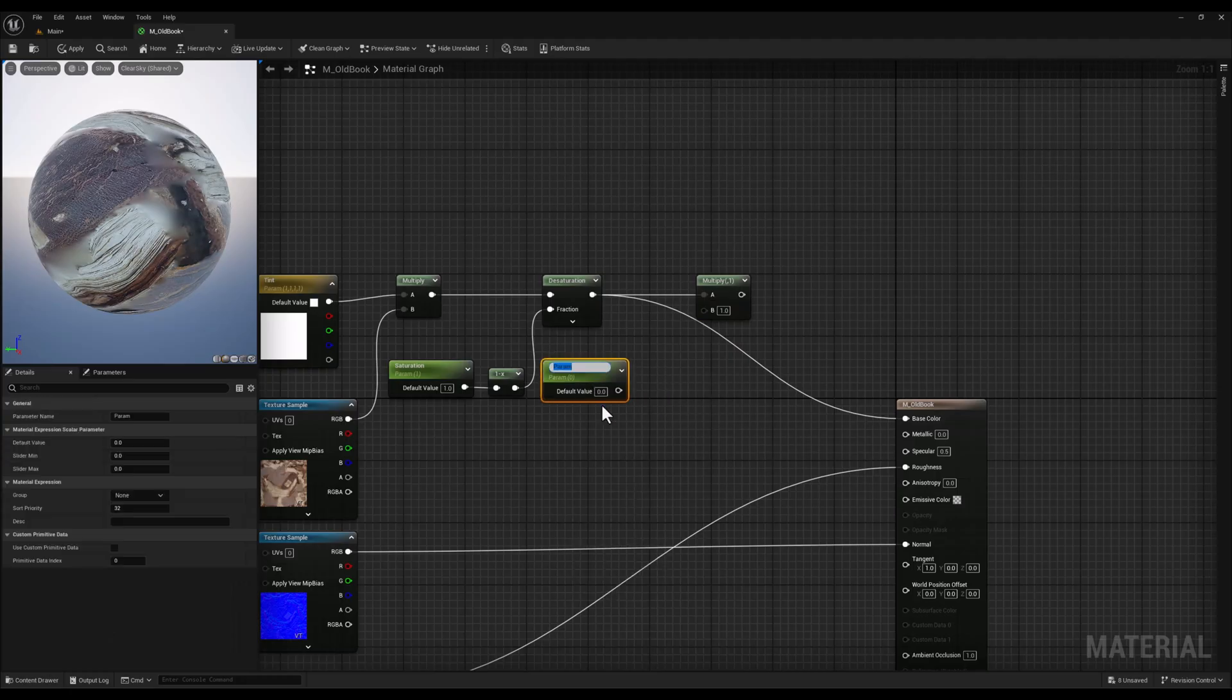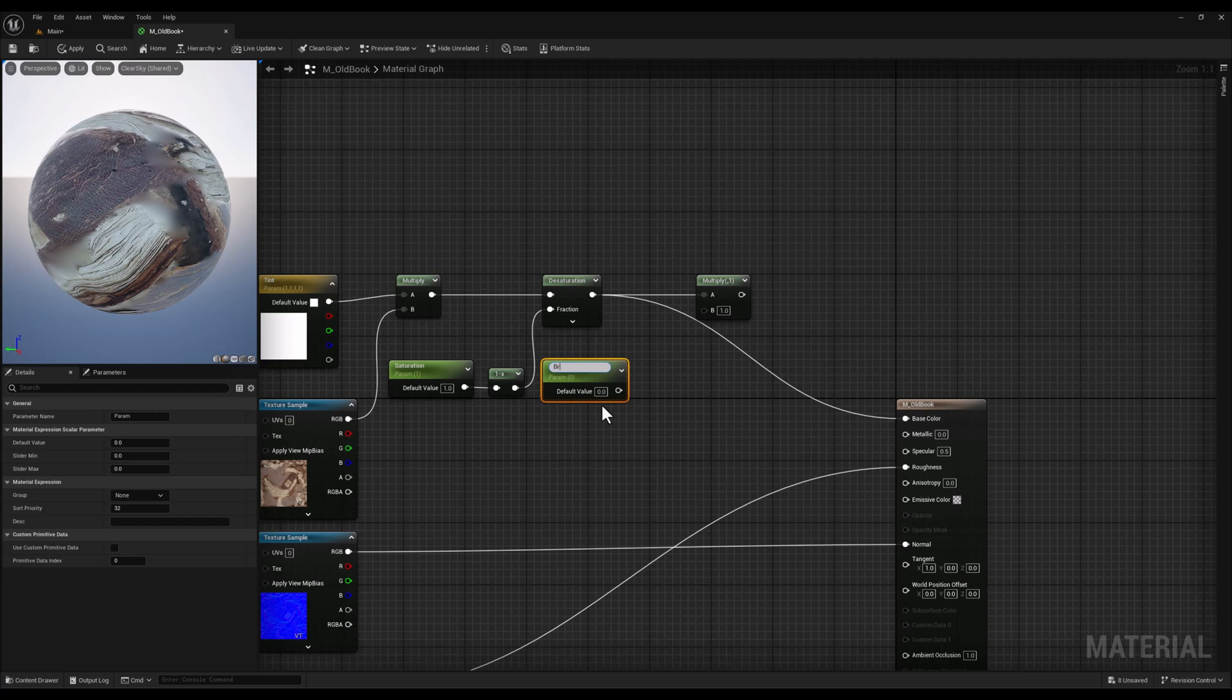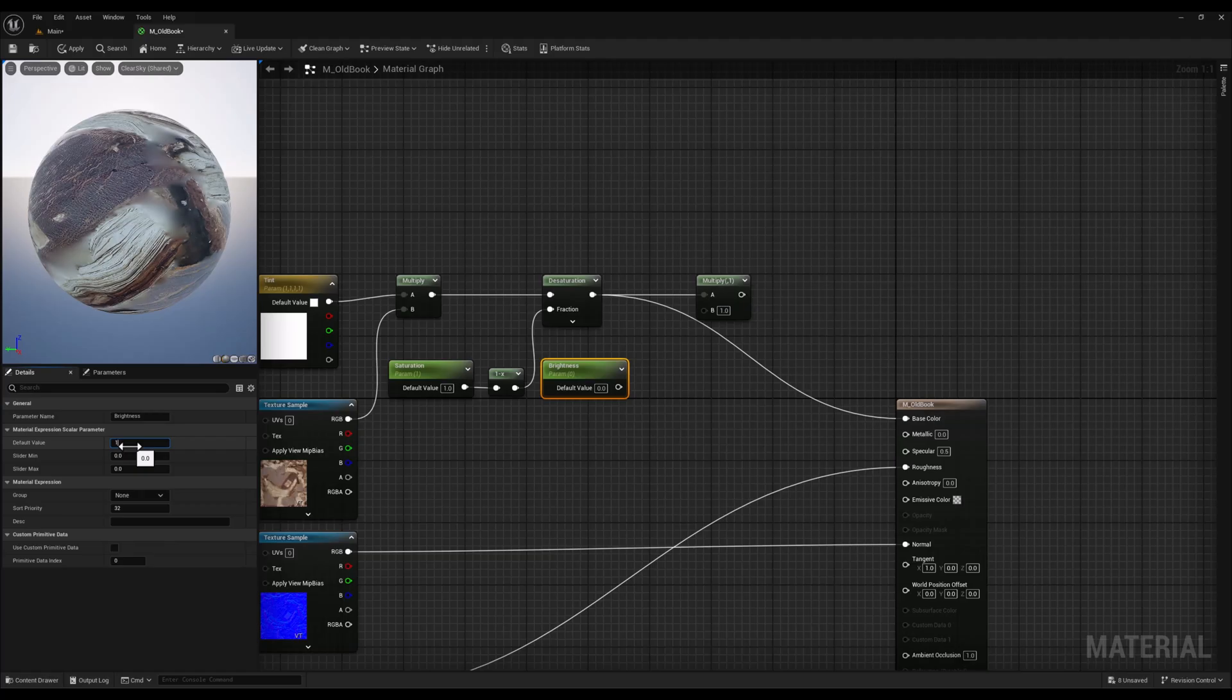Now this constant one vector will act as our brightness parameter. By adjusting this value, we can increase or decrease the overall brightness of the material.